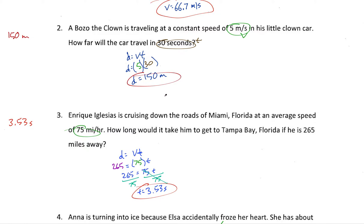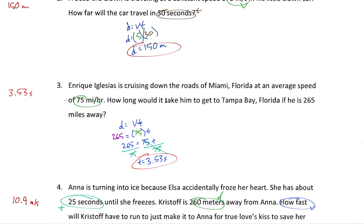Hopefully that one was pretty straightforward — you didn't even necessarily need a calculator because you could do five times three is 15 and then tack on a zero afterwards.